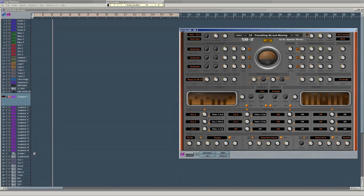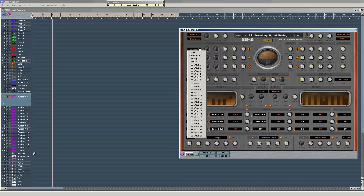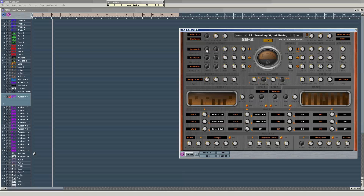You have three oscillators that you can disengage here, with four classic analog waveforms plus 24 exclusive waveforms by myself. Then you have octave, semitones, and fine pitch controls, pan and final level for each oscillator. The three oscillators are mixed here where you have a level for all of them. Then there's a sub oscillator and noise control.